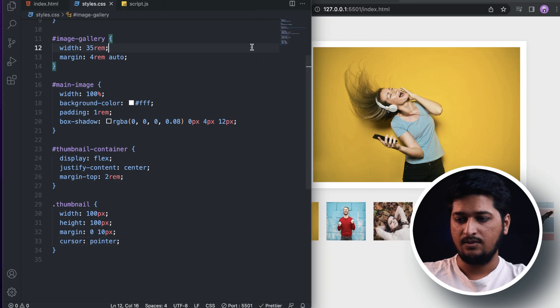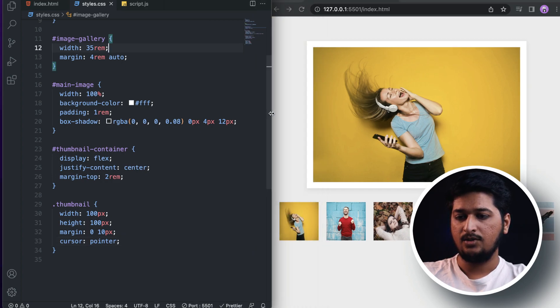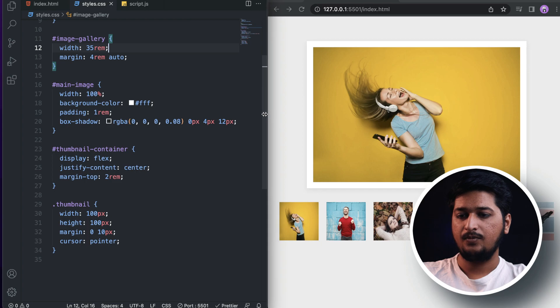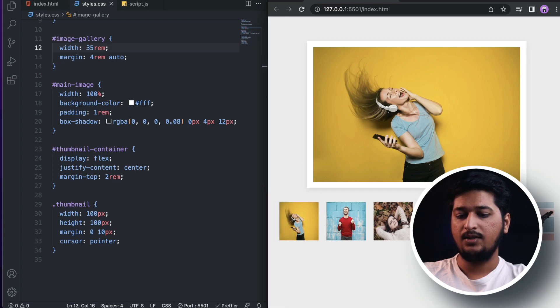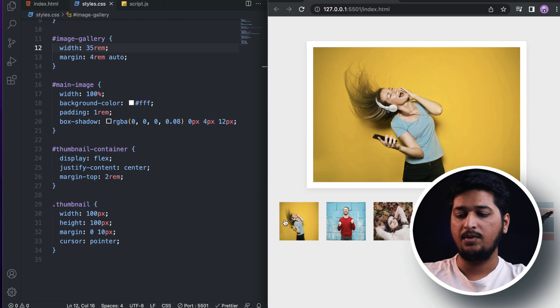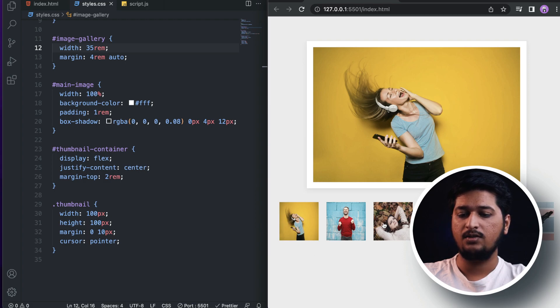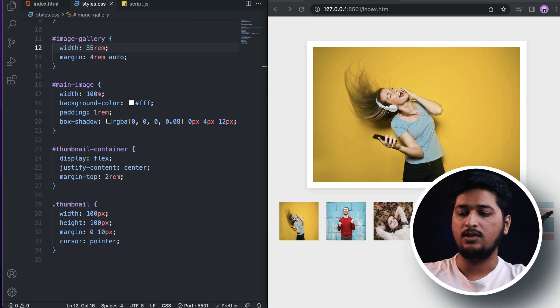As you can see, we also have cursor: pointer, so whenever I hover on this image our cursor actually turns to pointer. Now the only thing that is left is adding JavaScript.